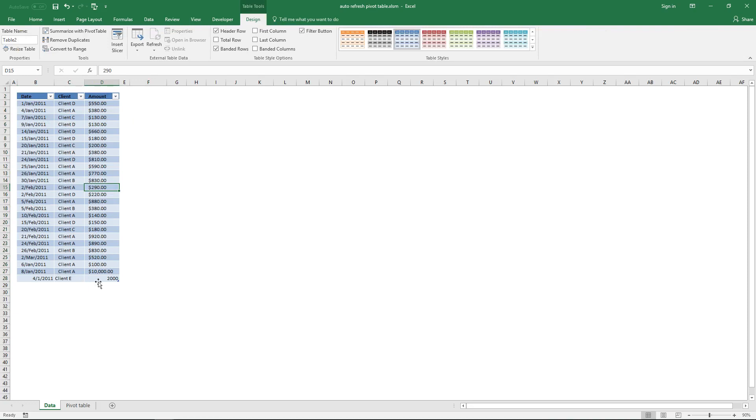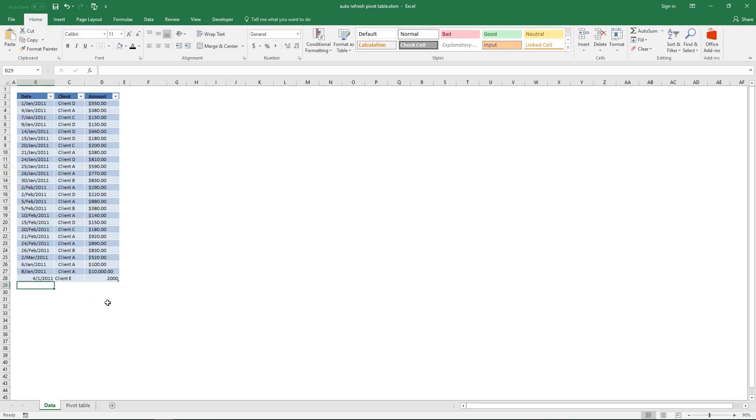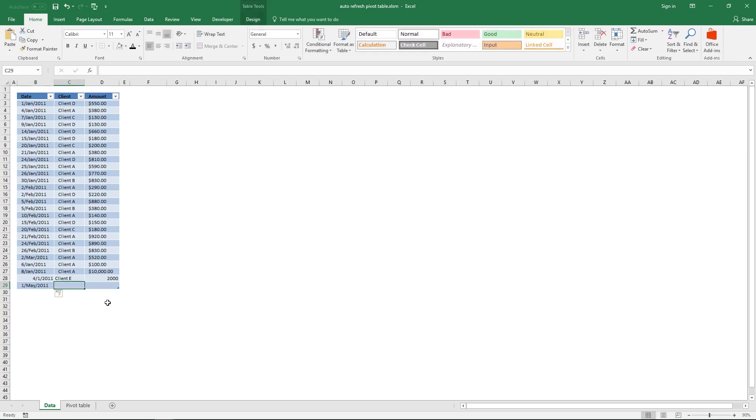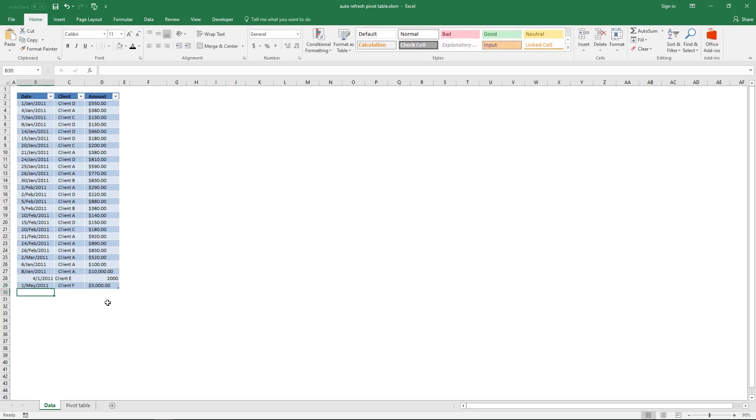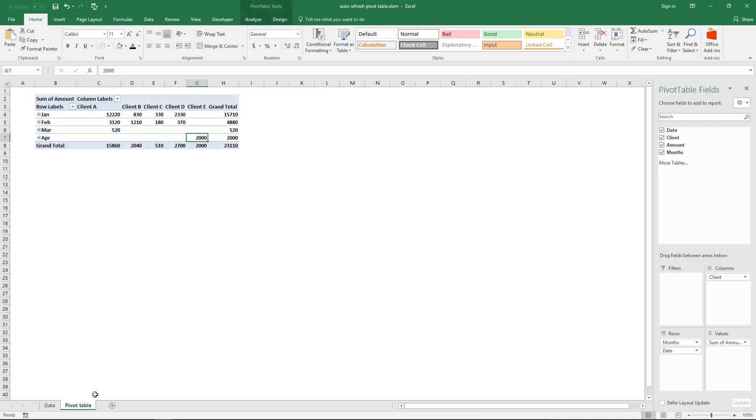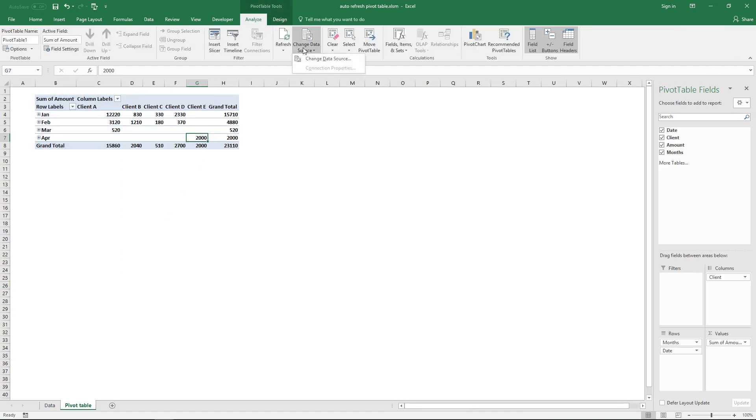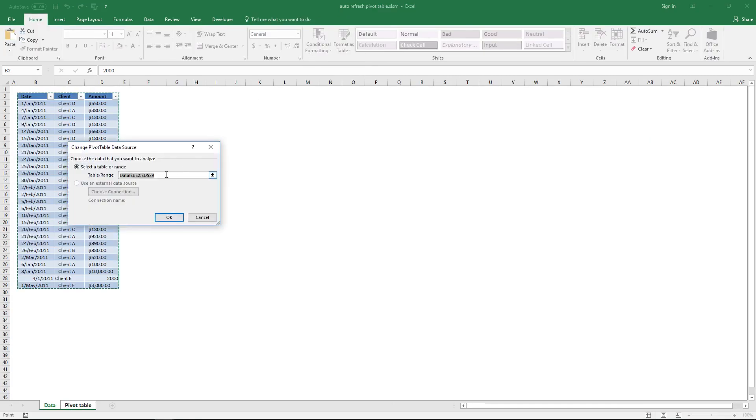If you now add data to this table like this, the Excel defined table expands. You can see it's now included here. Let's check the data source and it has now expanded one row, and you didn't have to do anything to do this.